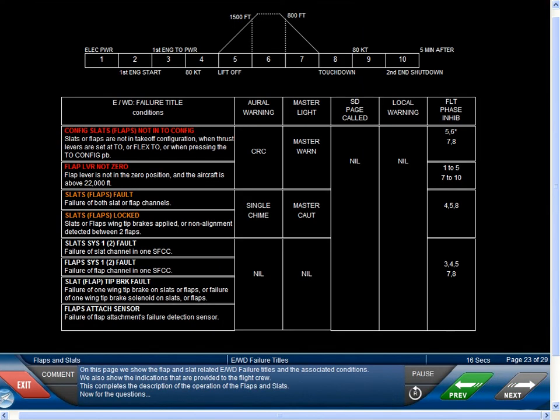On this page, we show the flap and slat related EWD failure titles and the associated conditions. We also show the indications that are provided to the flight crew. This completes the description of the operation of the flaps and slats. Now for the questions.